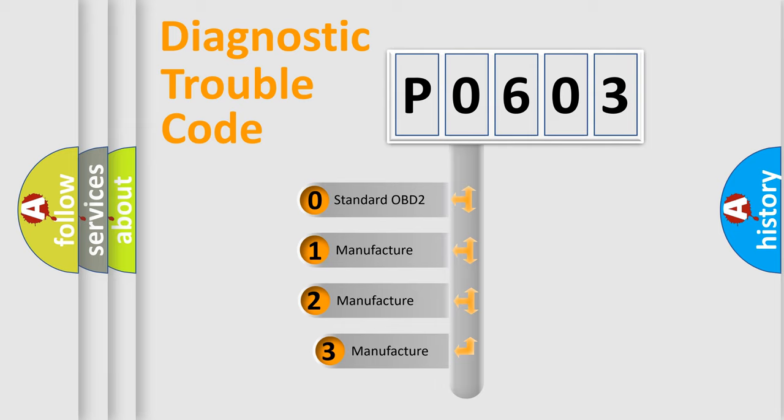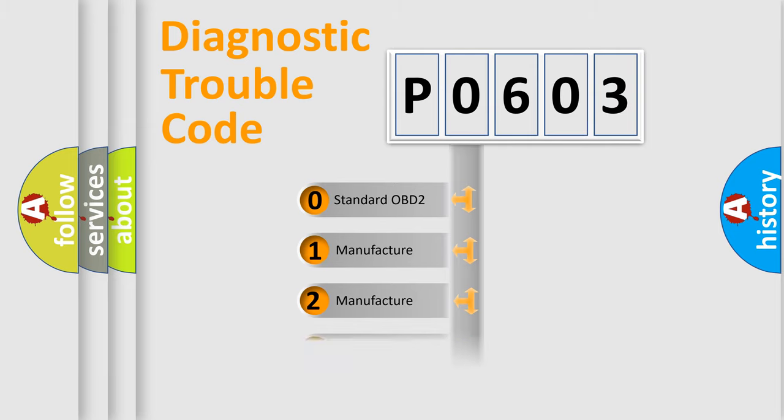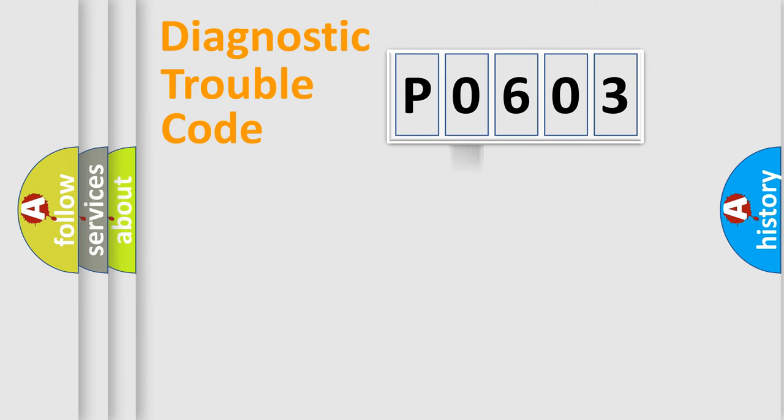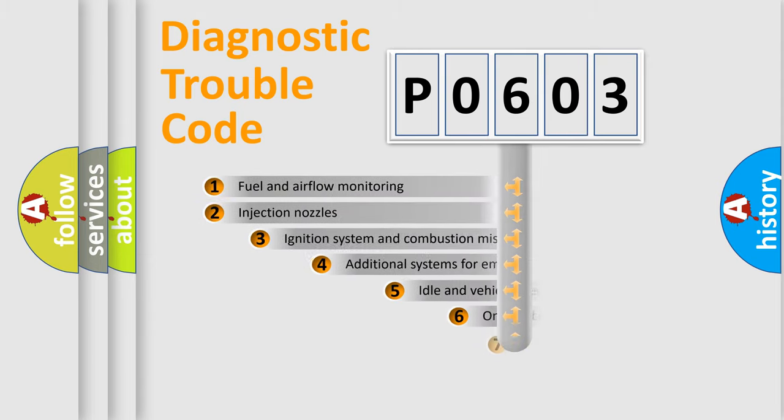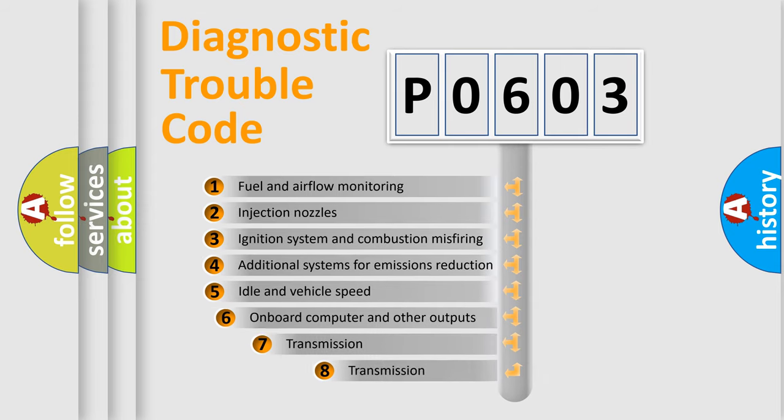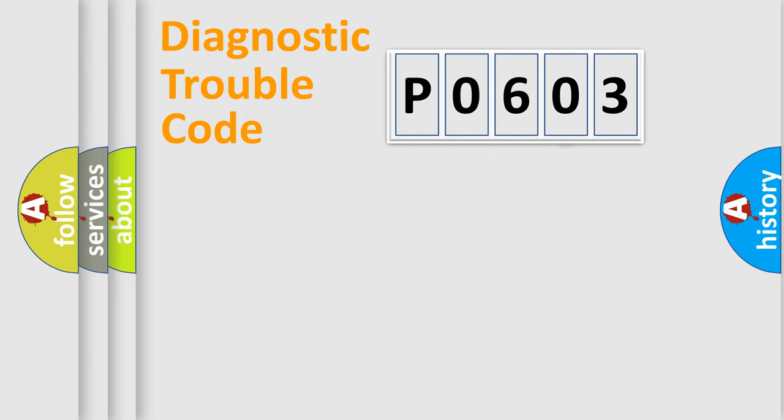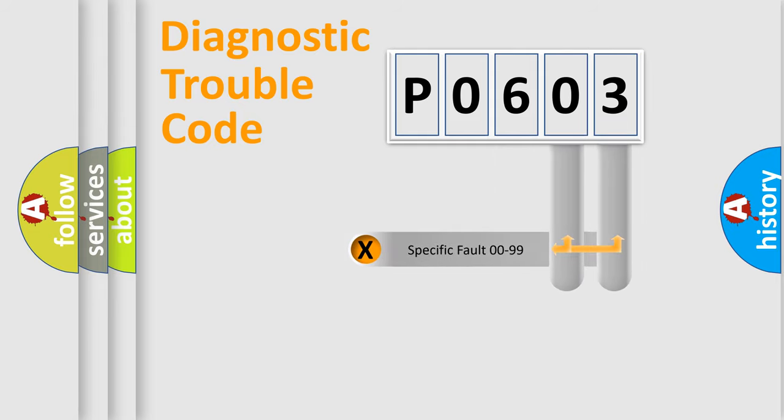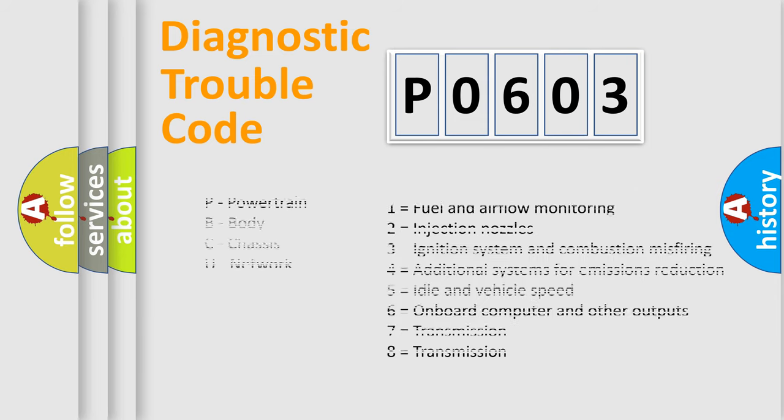If the second character is expressed as zero, it is a standardized error. In the case of numbers 1, 2, 3, it is a car-specific error. The third character specifies a subset of errors. The distribution shown is valid only for the standardized DTC code. Only the last two characters define the specific fault of the group. Let's not forget that such a division is valid only if the second character code is expressed by the number zero.